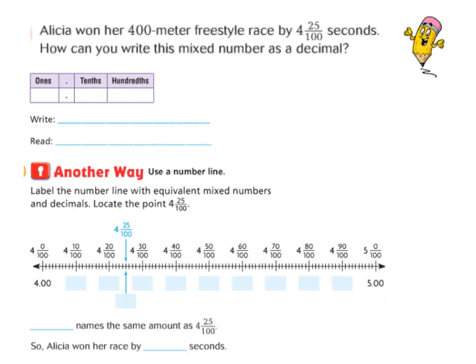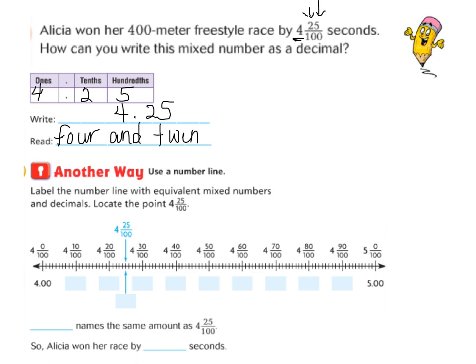Here's another example I want you to write down. Alicia won her 400-meter freestyle race by four and twenty-five hundredths seconds. How can you write this mixed number as a decimal? I can see her whole number — we have four ones, so I'm going to put a four in the ones place. Then she has twenty-five hundredths: twenty-five is two tenths and five hundredths. And we would write that as 4.25 — four and twenty-five hundredths.